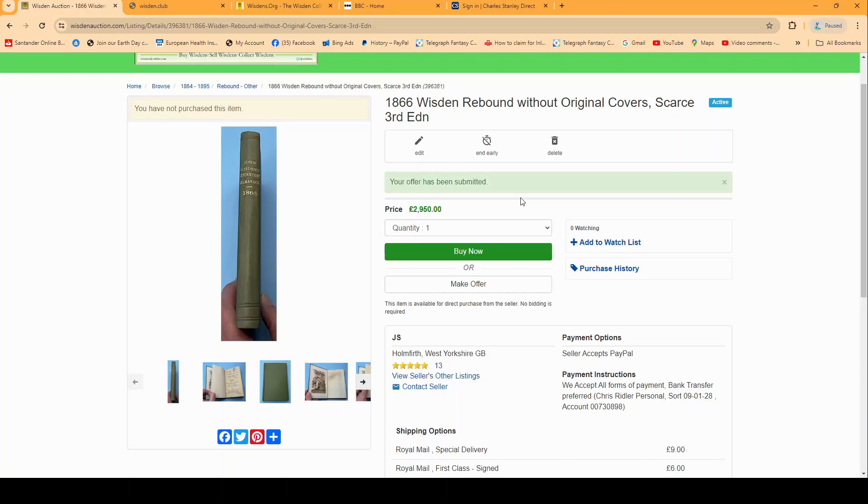Or they could counter it or reject it. Either way you'll be emailed of their decision. It's up to the seller whether they have the make offer option available. This button will appear or not depending on whether the option is there.